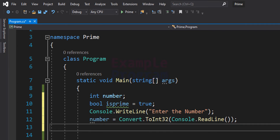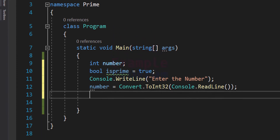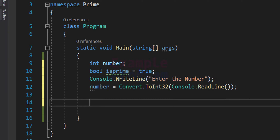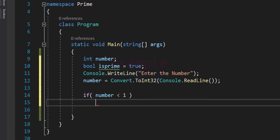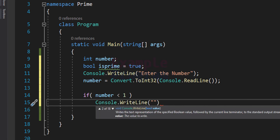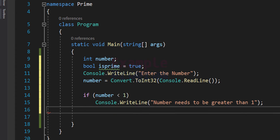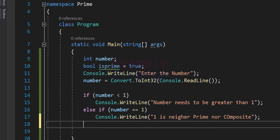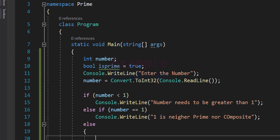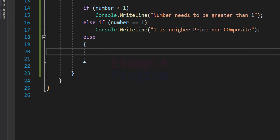Now we have the number and can check for prime or composite. We check the value stored in the number variable. If it contains a value less than 1 — meaning 0 or a negative number — we display a message saying the number needs to be greater than 1. In the else-if, if number equals 1, we display that 1 is neither prime nor composite. In the else part, we check whether the number greater than 1 is prime or not.